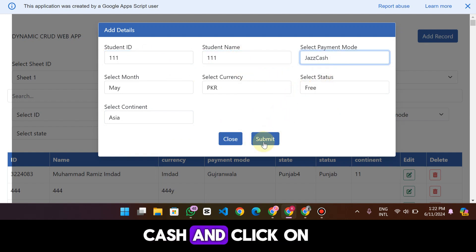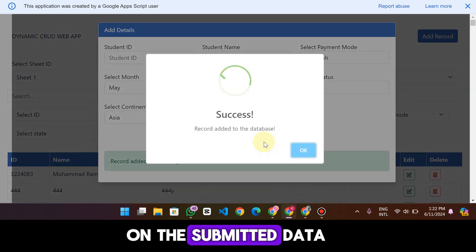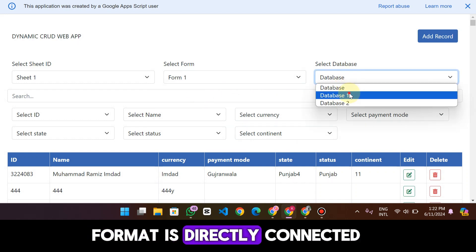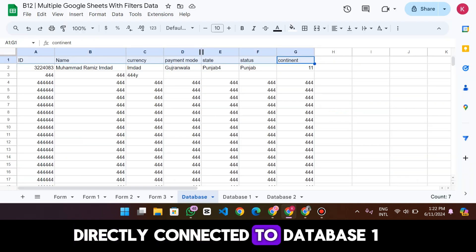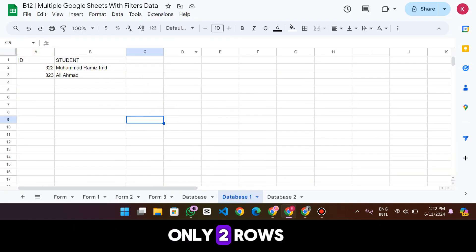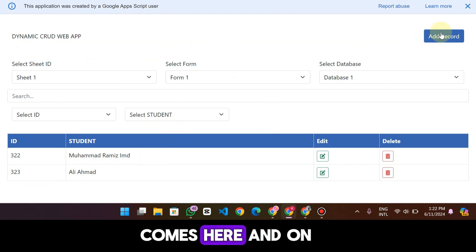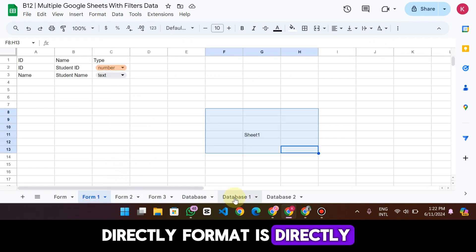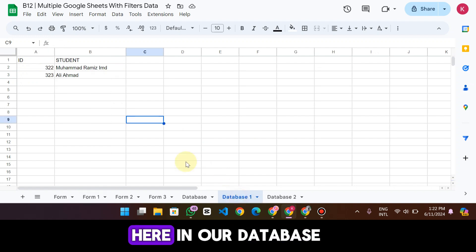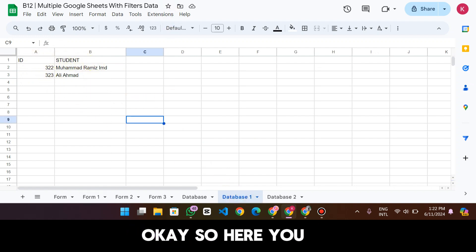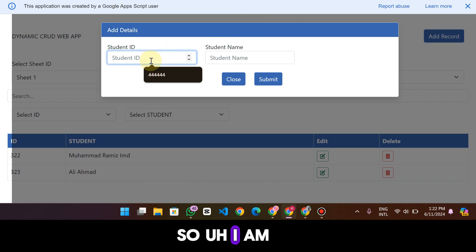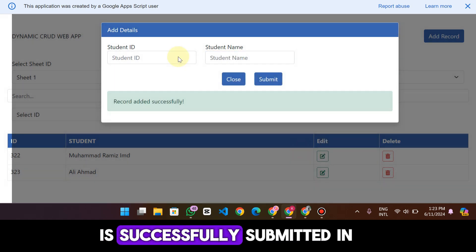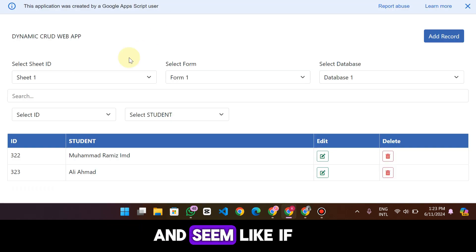I am going to edit 'Jazz Cash' and click Submit, and when I click Submit the data is successfully added. So Form One is directly connected to Database One. Database One has only two columns and two rows. You can see the data comes here. On the add form, Form One is connected to Database One — you can see ID and Name. So you can add data again: ID three to four, student name 'Hi,' and when I click Submit, the data is successfully submitted to our Google Sheet.